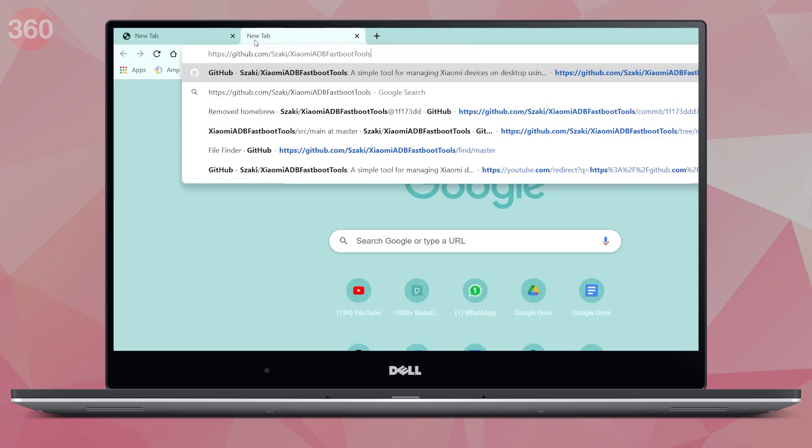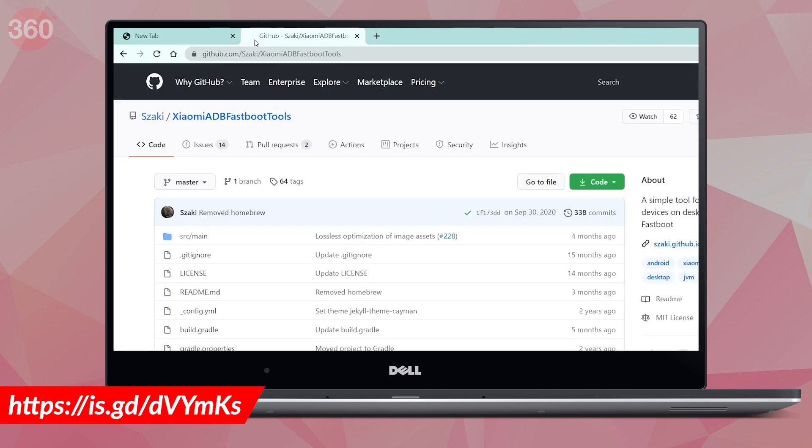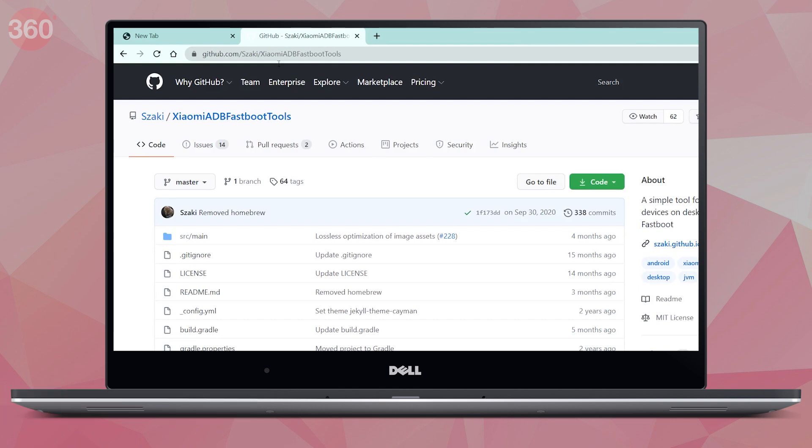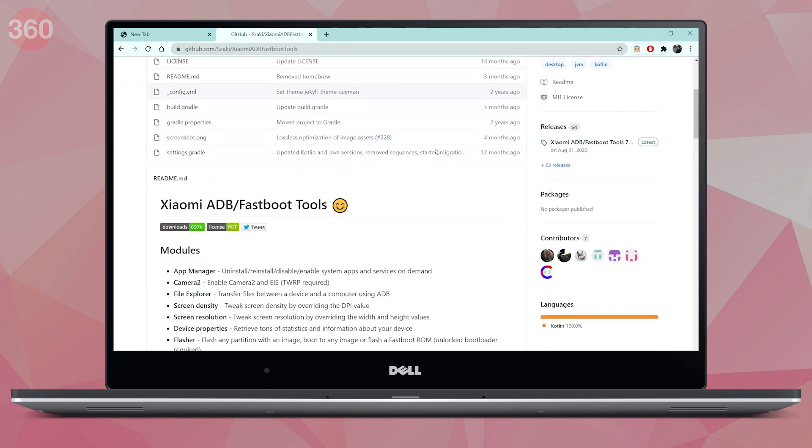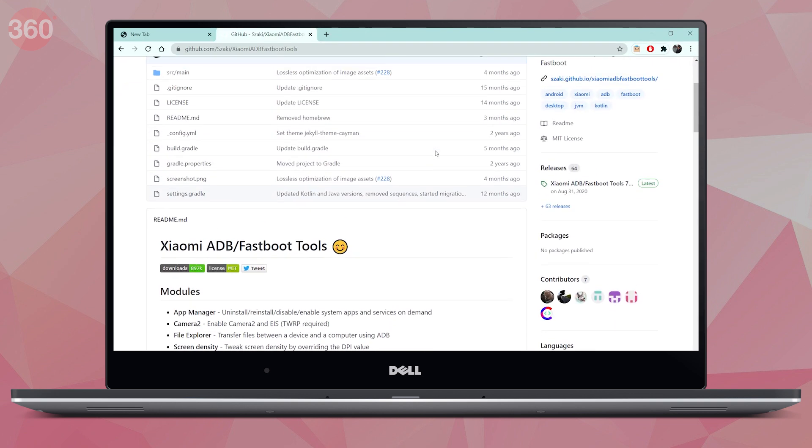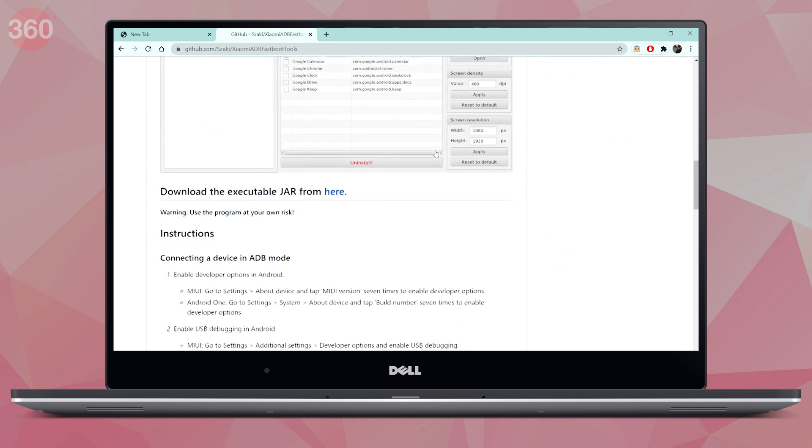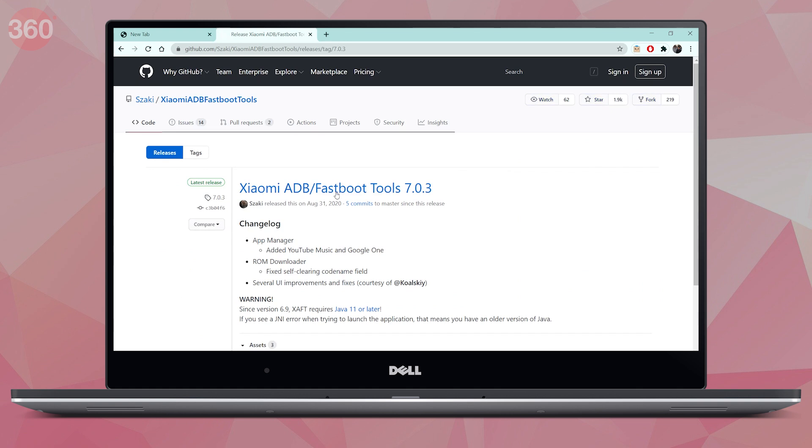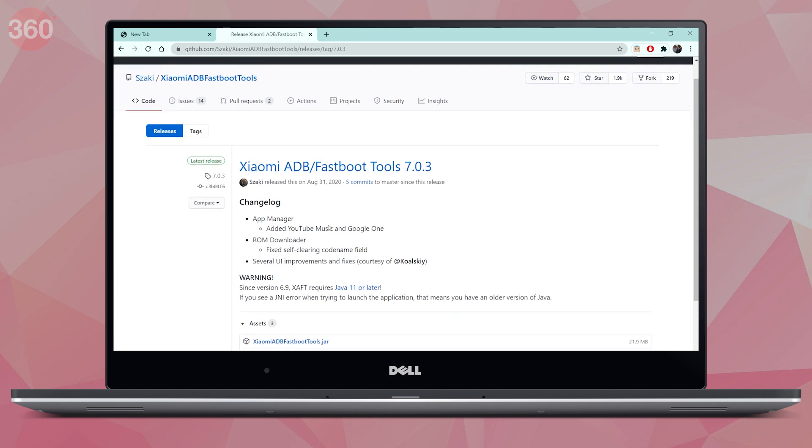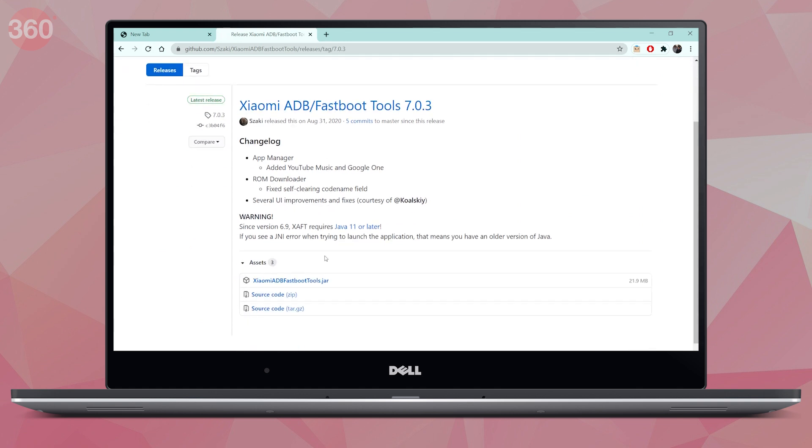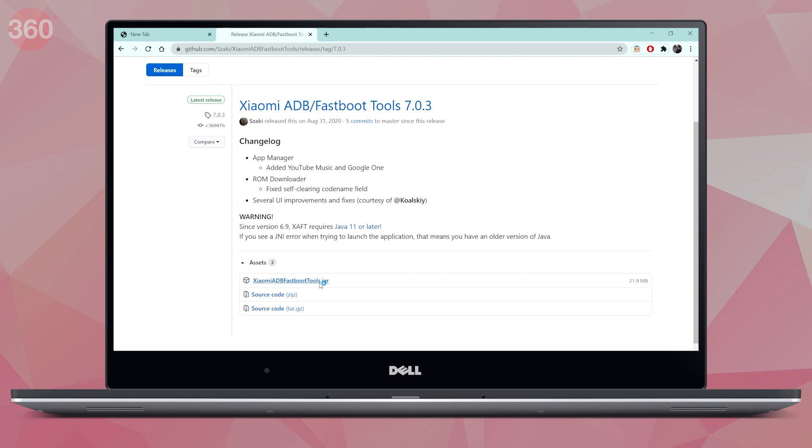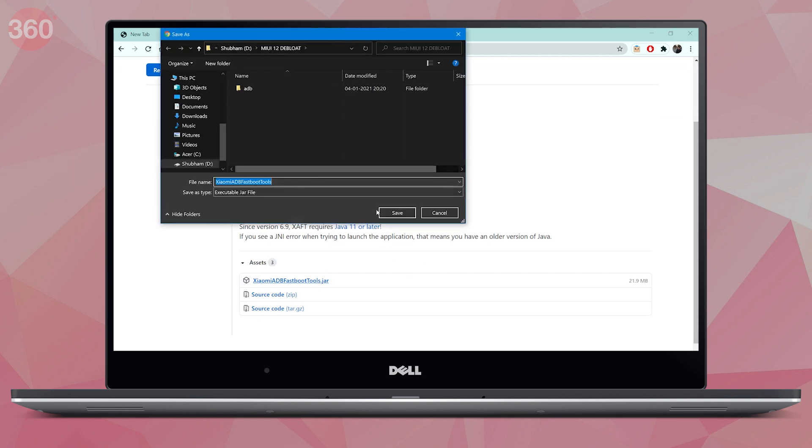Okay, now it's time to download Xiaomi Debloater. Again, the link is on the screen and also in the description. Now, GitHub is slightly confusing for first-time users, so let me walk you through it. When you open the link, scroll down a bit till you find download the executable jar from here. Once you click on that, you will be redirected to another page where you'll have to click on Xiaomi ADB fastboot tools.jar to download it.